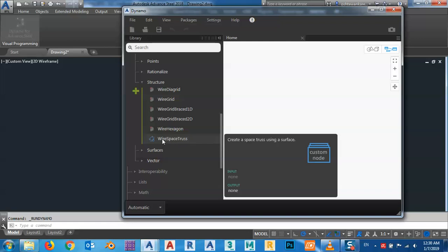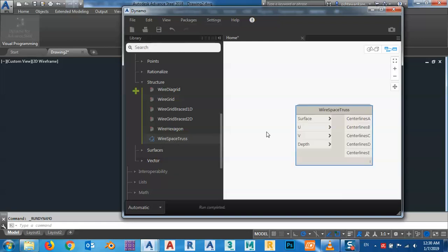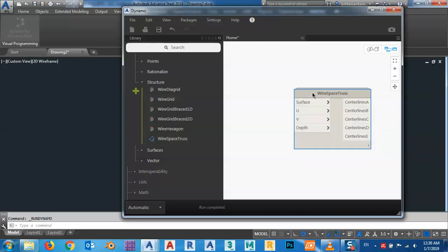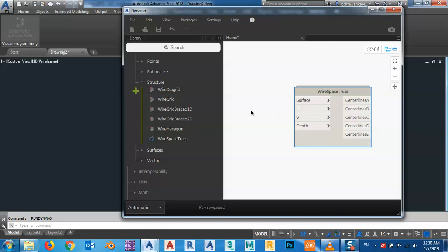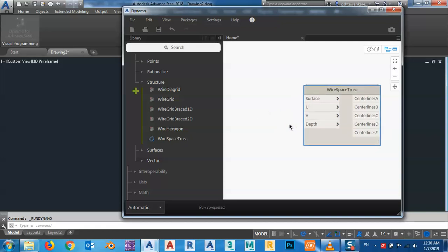We need this Wire Space Truss node. As you can see, for creating a space truss we need a surface, we need U and V which is the division in the X and Y direction, and we need a depth for it.